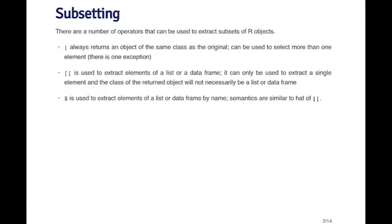There are a couple of different operators that you can use to extract subsets of R objects. There's the single square bracket, the double square bracket, which we saw in the previous video, and there's the dollar sign.